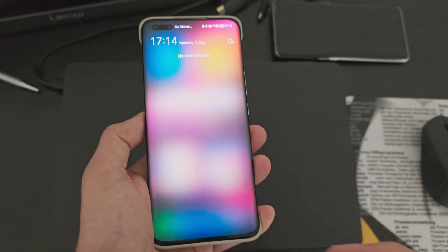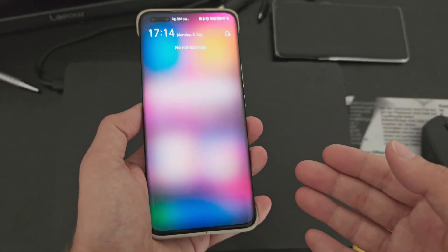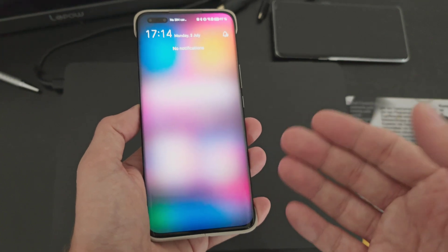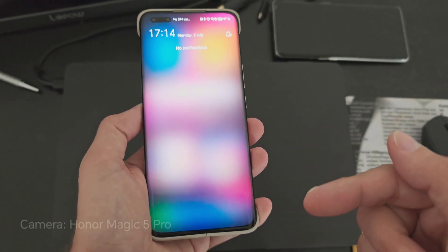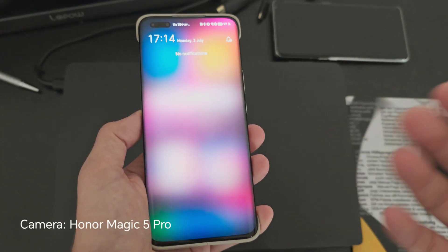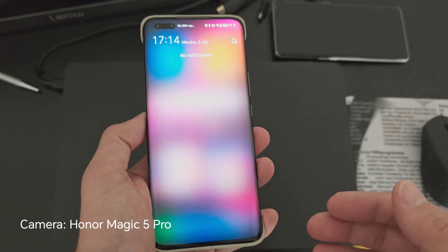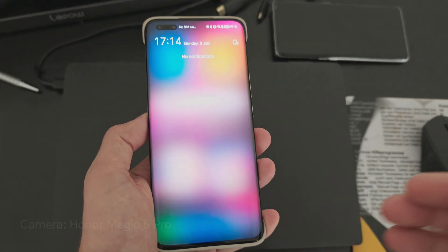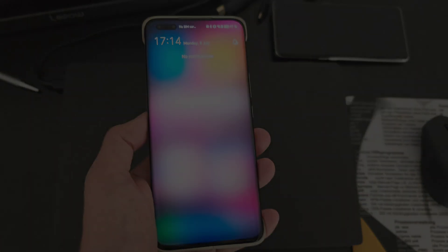As more and more brands switch to this kind of control center design, I think it makes a lot of sense. Let me know what you think in the comments. That's everything for this video — hope you enjoyed it, thanks for watching, and until next time, bye!